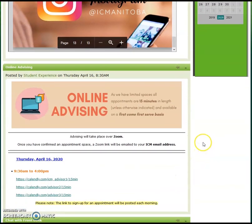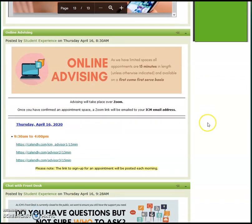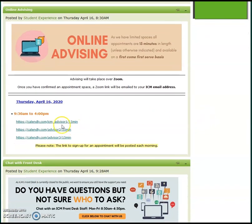If you keep scrolling, the next thing you'll see is online advising. If you want to talk about course planning, GPA, etc., check these time slots daily and click one of the three links to set your appointment with an advisor over Zoom.